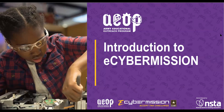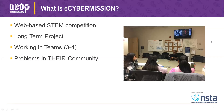We're going to rock and roll here with a little introduction to eCyberMission. It's a web-based STEM competition, and it is free to students in grades 6, 7, 8, and 9.